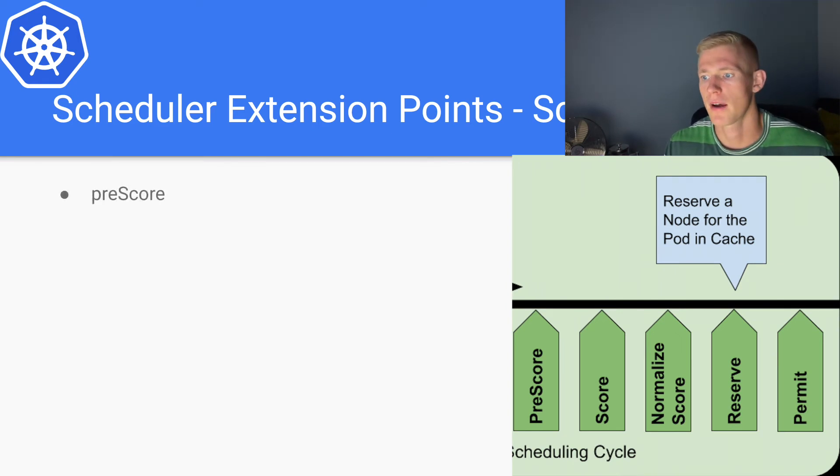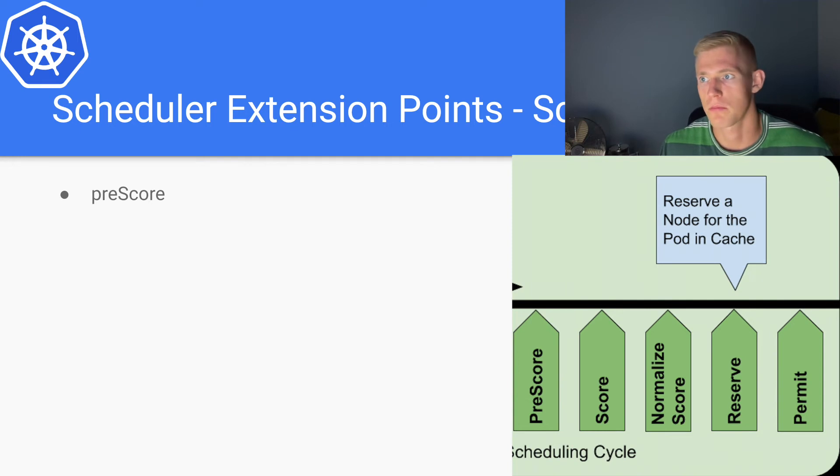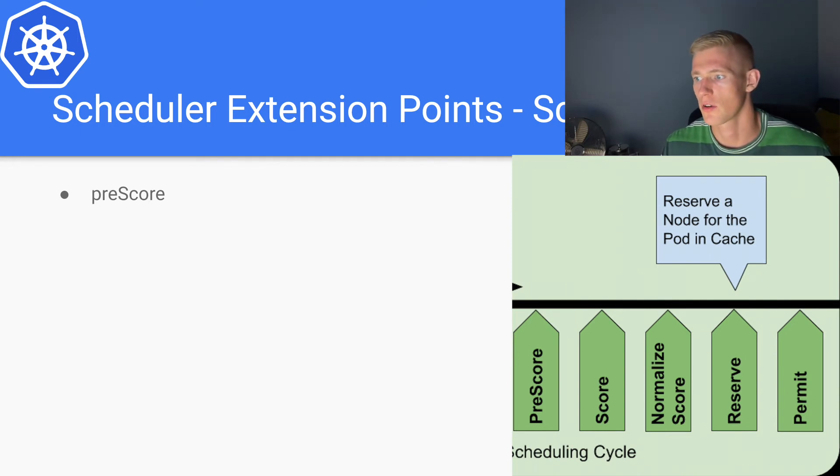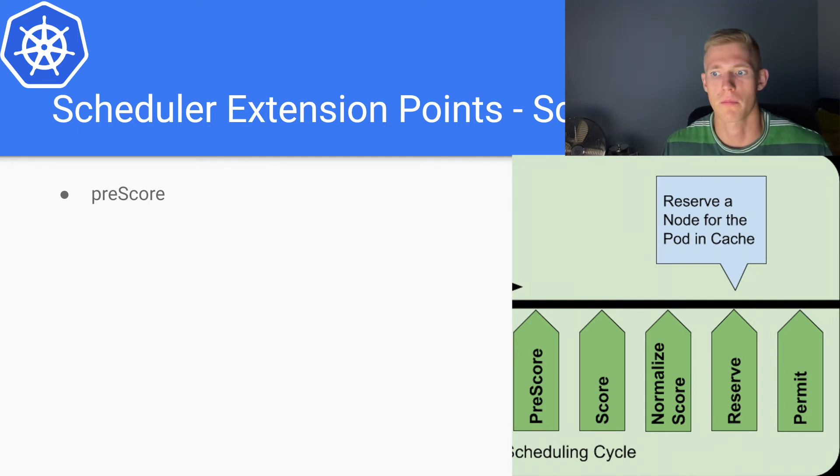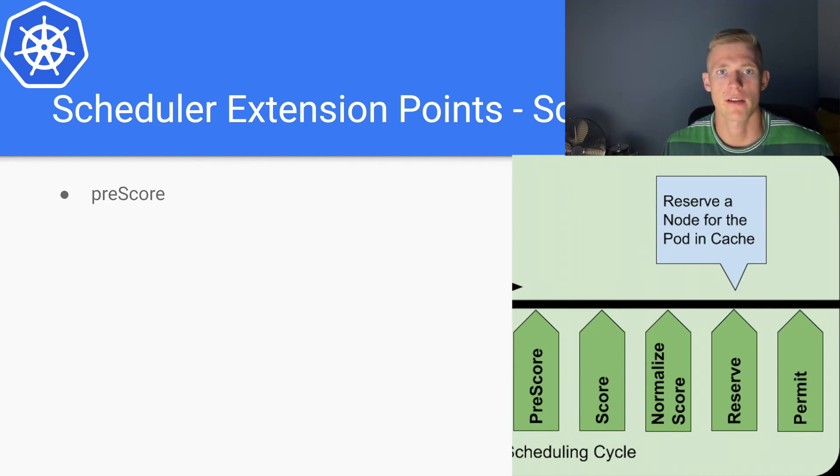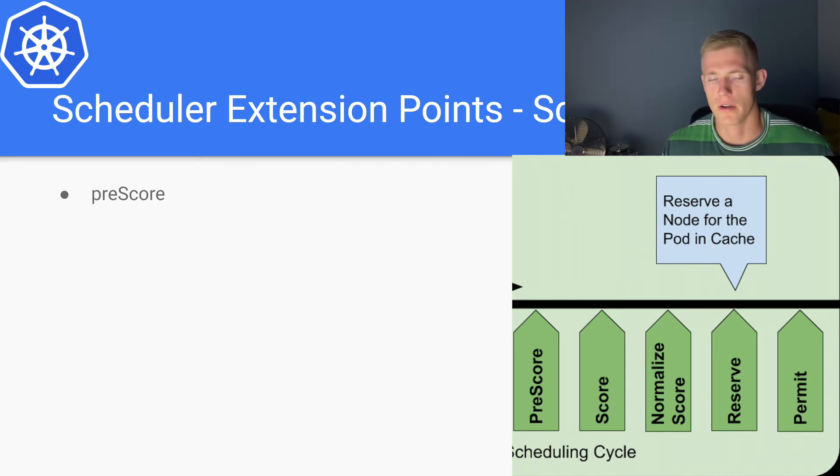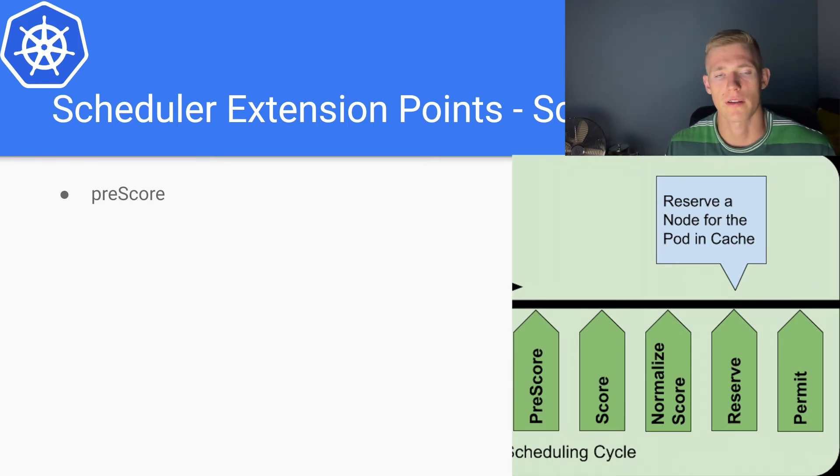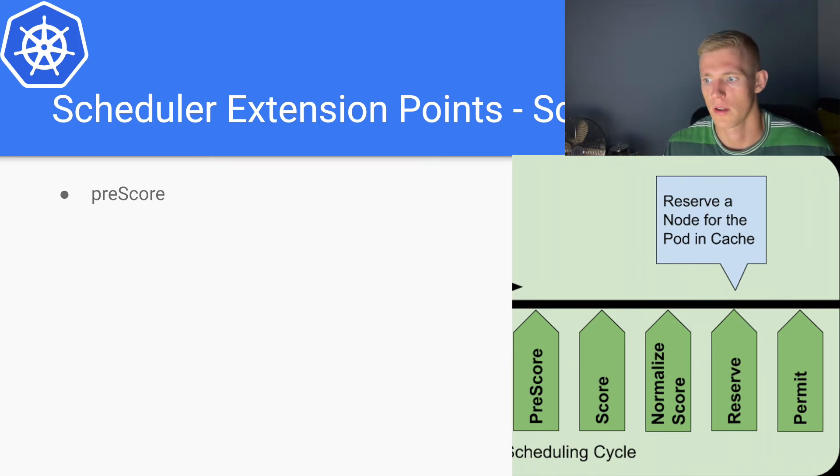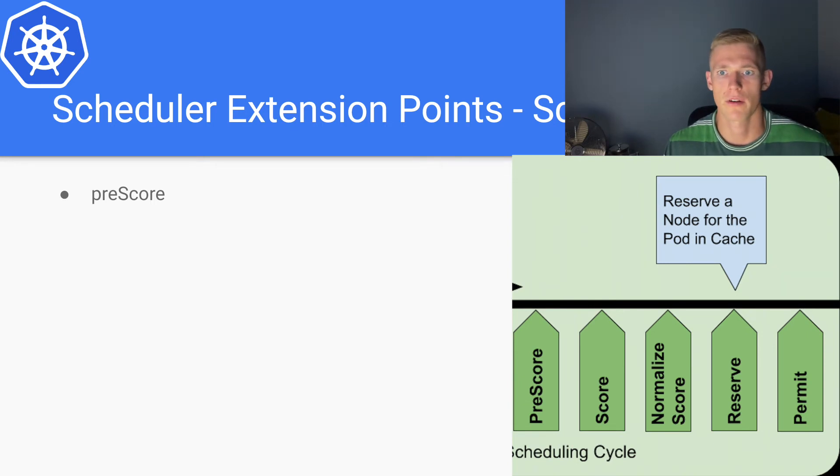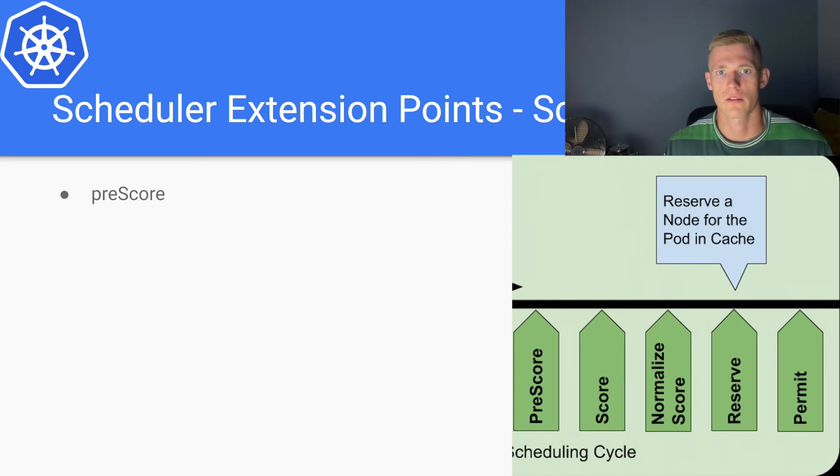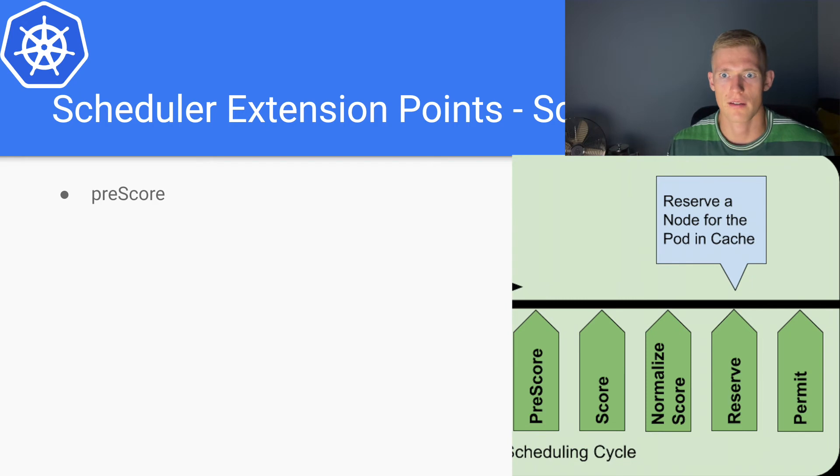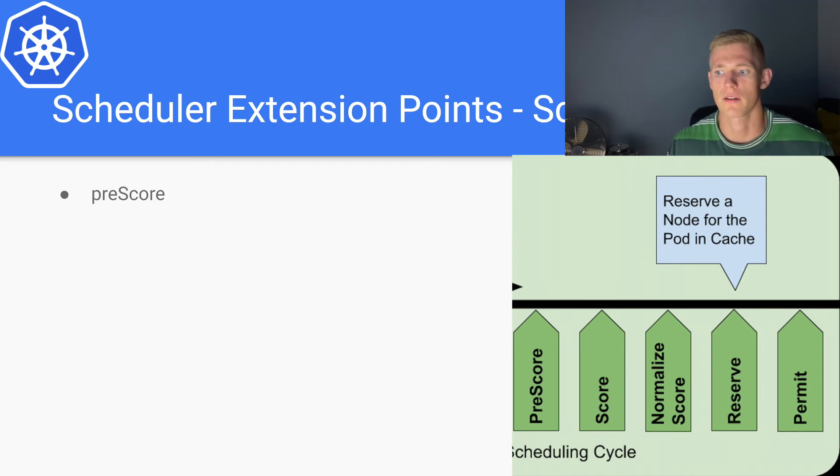Now the next five extension points are around scoring, reserving, and permitting. The first one is pre-score. Pre-score is essentially any preliminary work that needs to be done prior to the scoring algorithm being run.